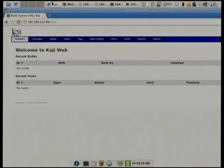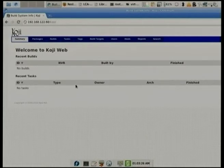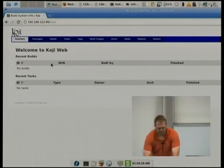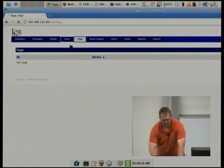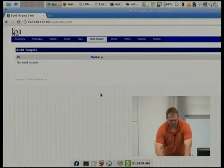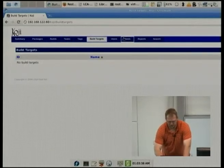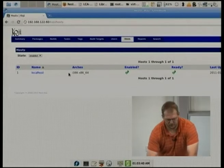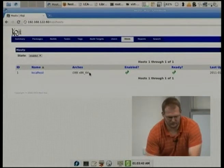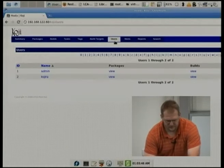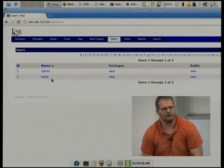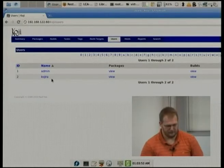Now for a demo. I set up last night a little VM with a Koji instance configured on it. Right now we have no packages configured, no tags configured, no tasks, and no build targets. We have a single host that can build i386 and x86_64. We have a couple of users — the admin user and koji-roy, which is the user koji-ray uses.